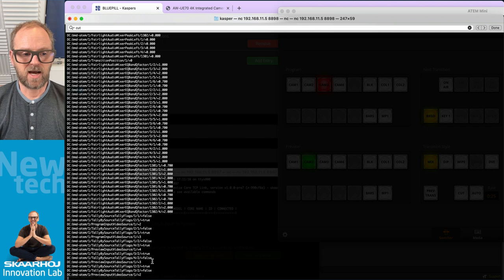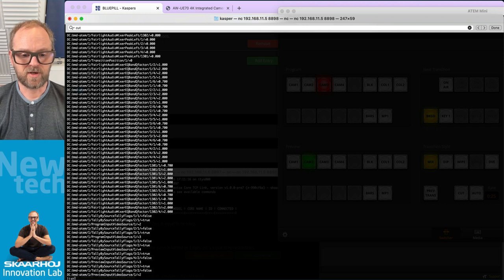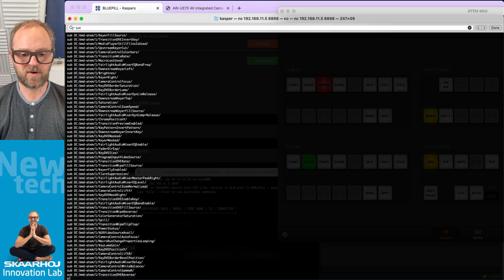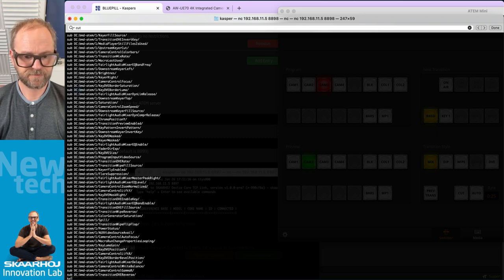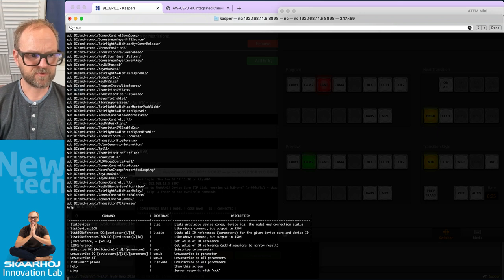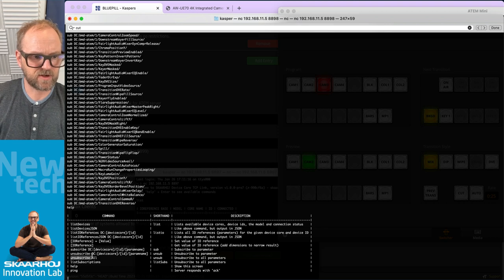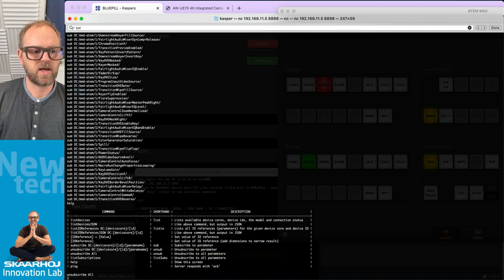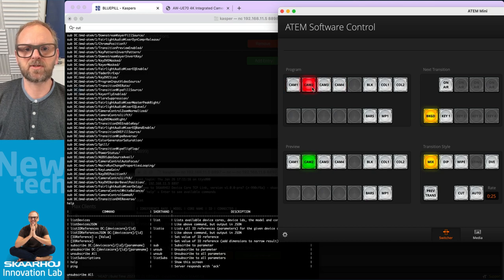I can list subscriptions and I'm subscribed to the auxiliary source. If I subscribe to the entire device core reference for the ATEM switcher, I get all values delivered to me — and now any change I make to anything inside the switcher will be reported here, just like the original TCP Link for ATEM application.